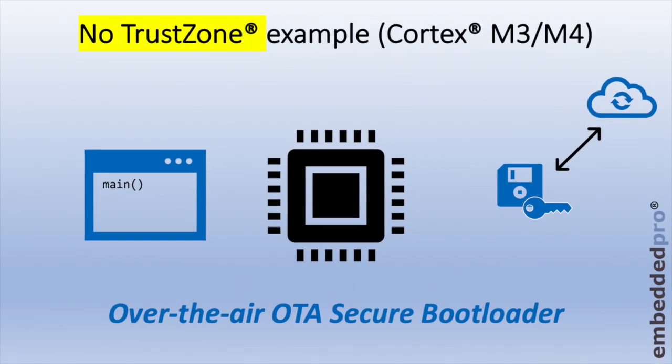Let's look at how two projects can be interfaced to one another. First of all, we'll look at an example without TrustZone, based on the Cortex-M3 and M4. In the diagram, we have two software resources. On the left, we have the user code with main, and this wants to make function calls to a secure over-the-air bootloader. In reality, this is two separate Embedded C projects.